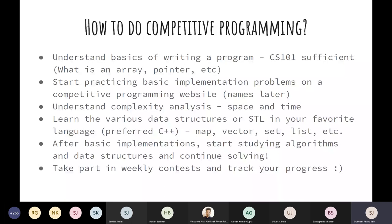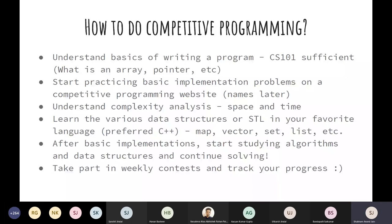After the basic implementations, start studying algorithms and data structures and continue solving problems — from most solved to least solved. Then start taking part in weekly contests and track your progress. You can start doing contests at any step. Weekly contests help you keep track of your progress. Don't take them too seriously — if your rating goes down, don't get depressed. I can guarantee that over a month or two, you will see significant improvement if you continue to practice regularly.